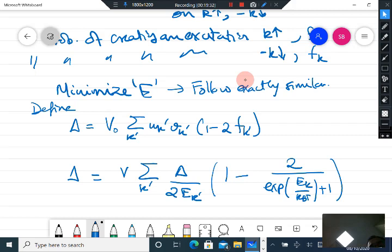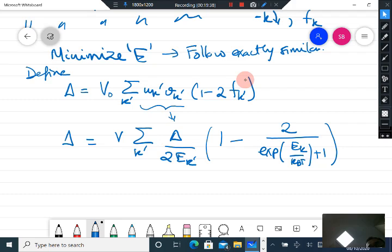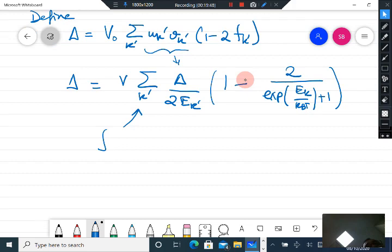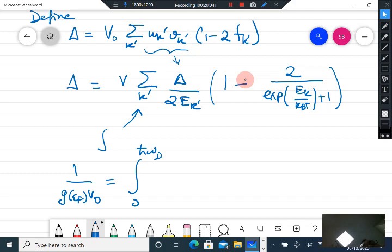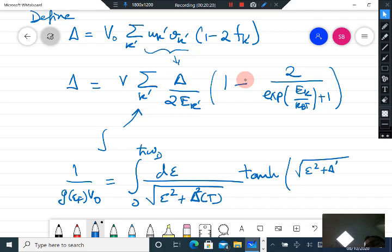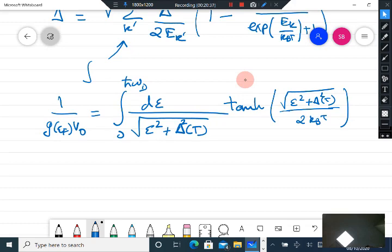Replacing the summation by an integration over the density of states, one can show that: 1 / [G(E_F) V₀] = ∫₀^{ℏω_D} dε / sqrt(ε² + Δ(T)²) × tanh(sqrt(ε² + Δ(T)²) / (2k_B T)). Simplifying this expression leads to the gap equation at finite temperature.